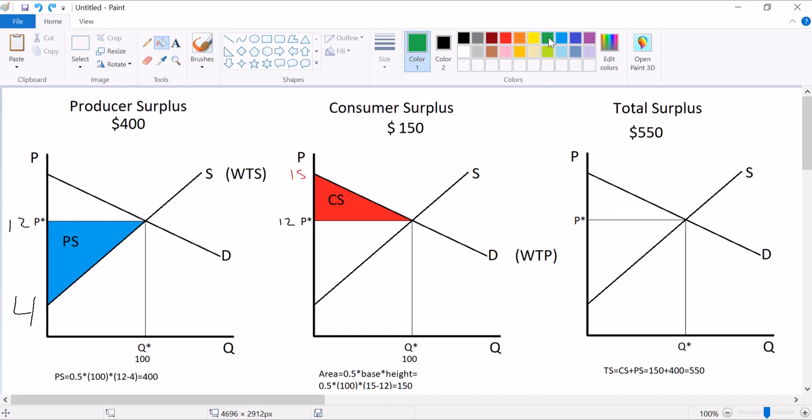Your other option is if you want to shade just total surplus, it's everything between the demand curve and the supply curve. That is all of the excess willingness to pay and sell combined left over in this market. That's all the excess willingness that there is.